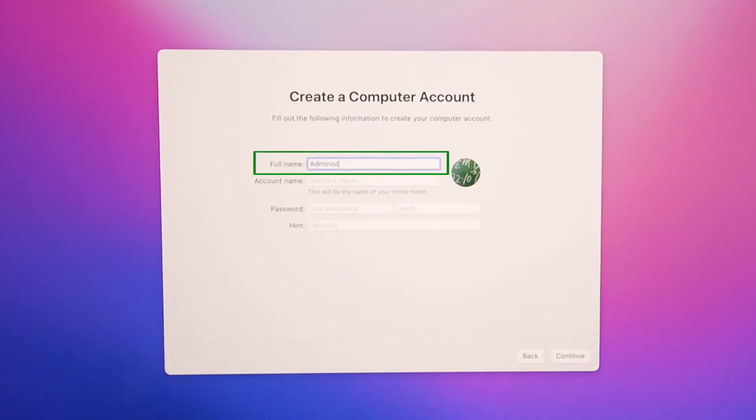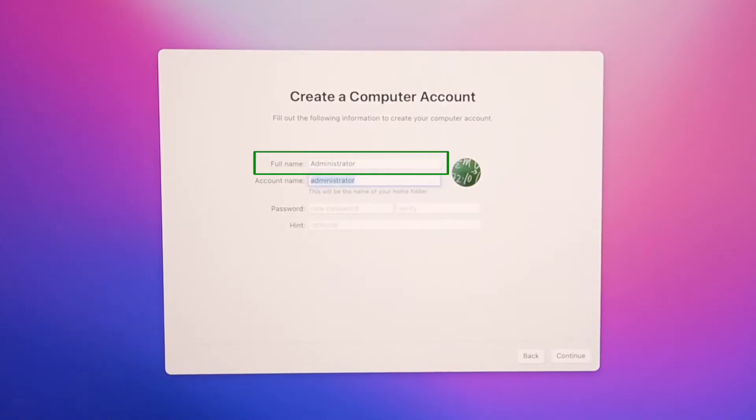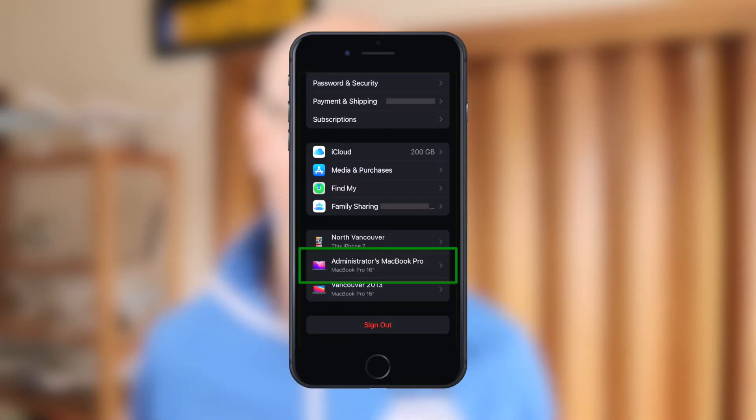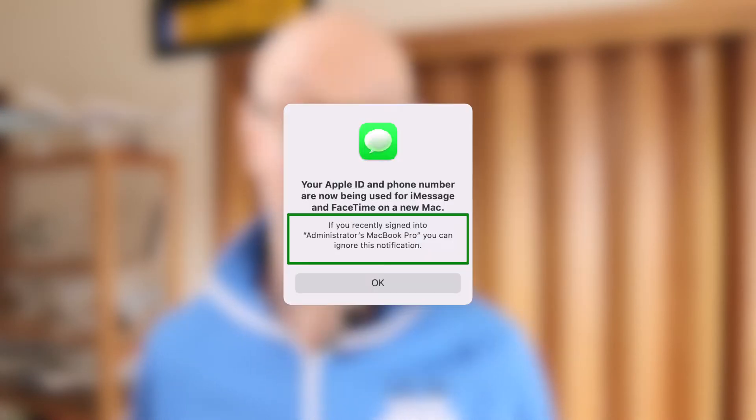When I set up my new MacBook Pro I entered administrator in the full name field for that very first user account, and in turn the computer was named administrators MacBook Pro. This can be seen in a few places like Bluetooth preferences, your Apple ID account, and in some notifications. Now administrators MacBook Pro is a boring name for a computer, so let's give it something more creative.